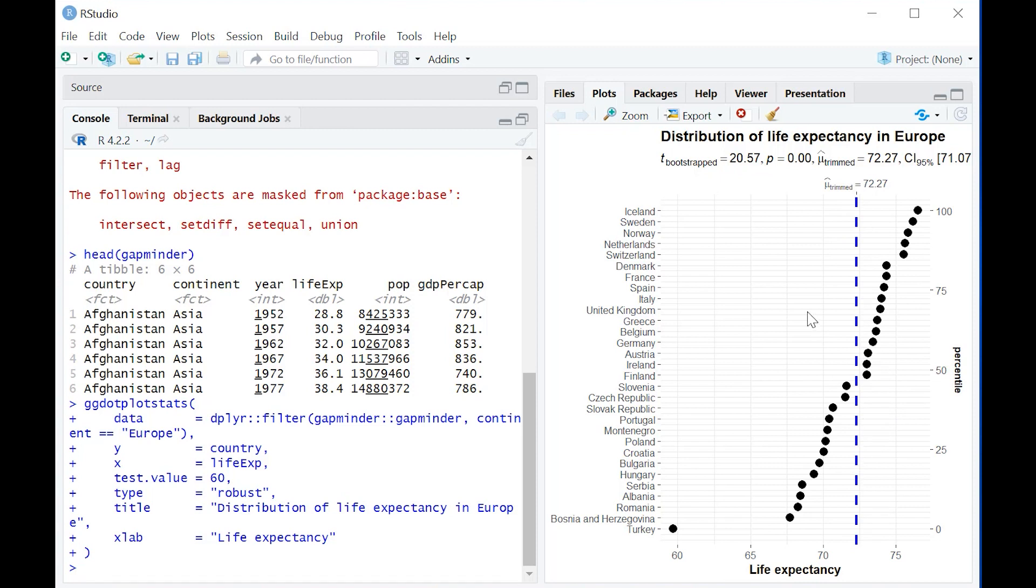Now, this could be a good alternative if you don't want to do 95% confidence interval plots for each of these countries, which might look a little crowded. A dot plot could be a good way of getting around that.